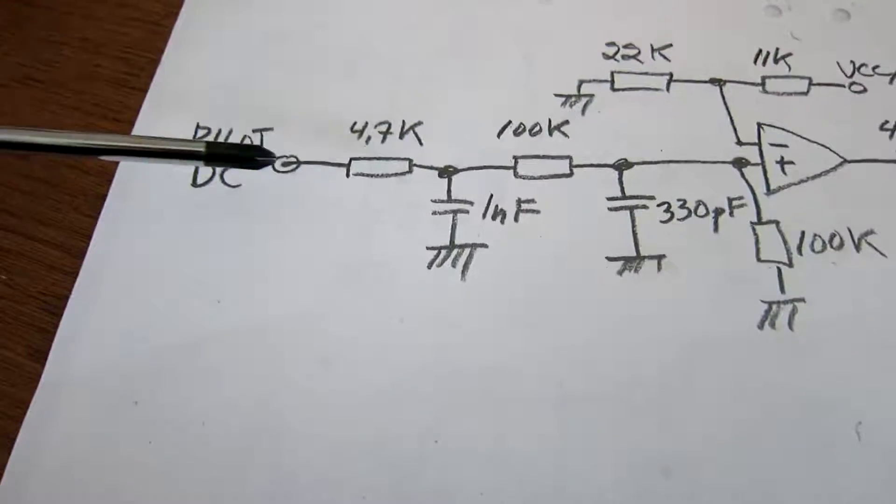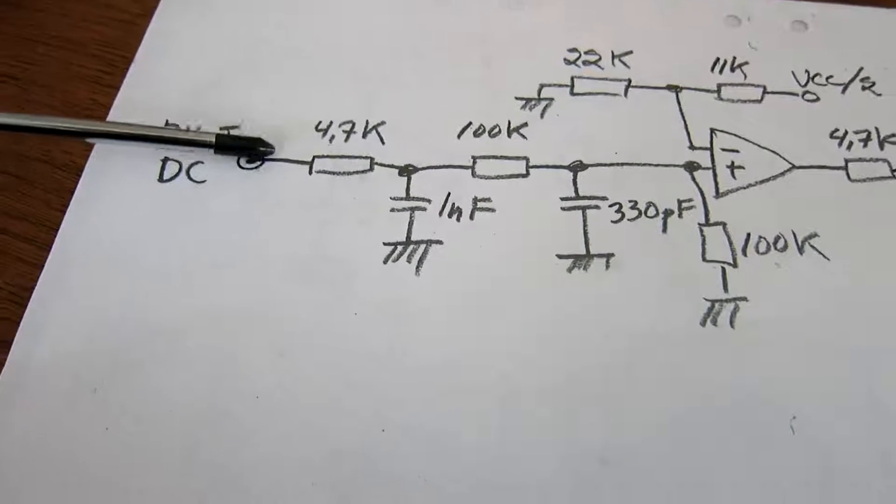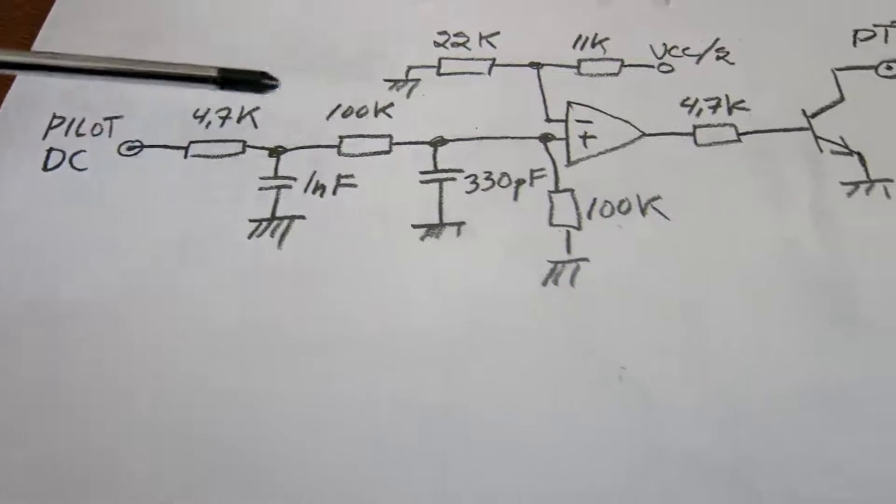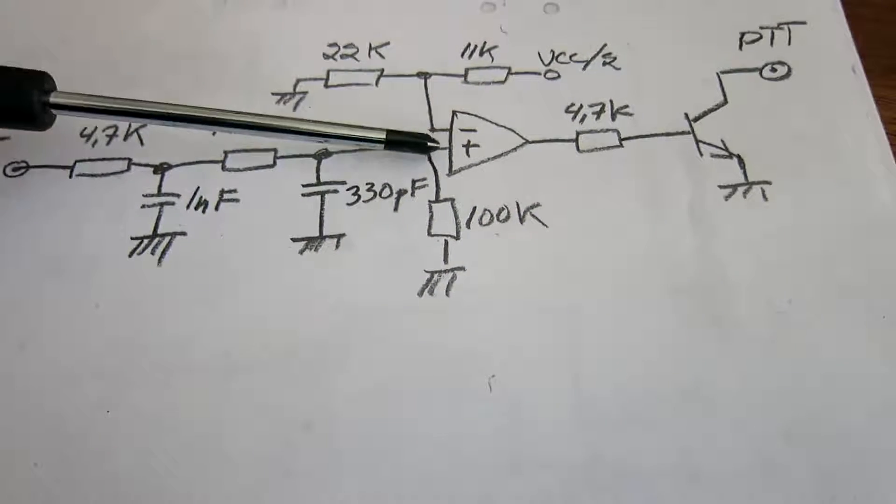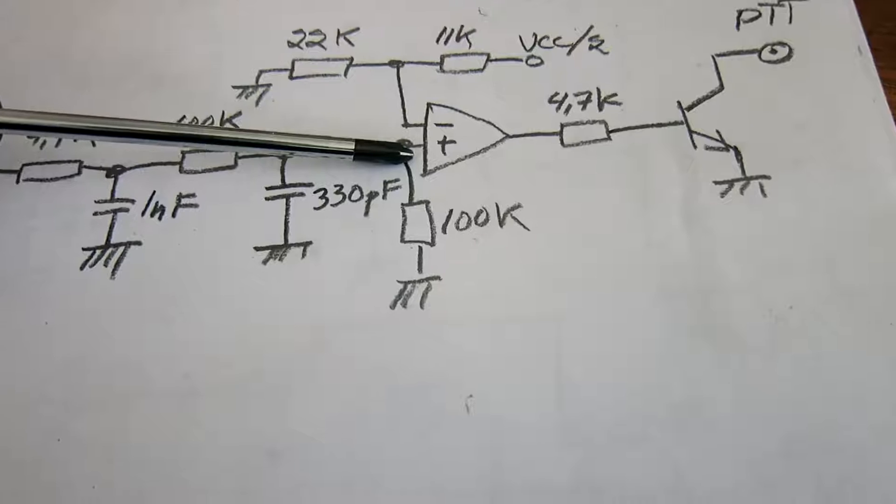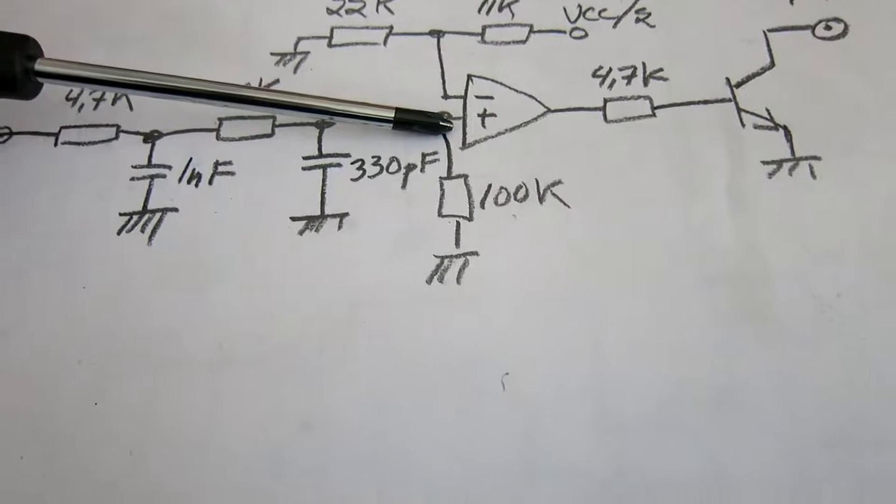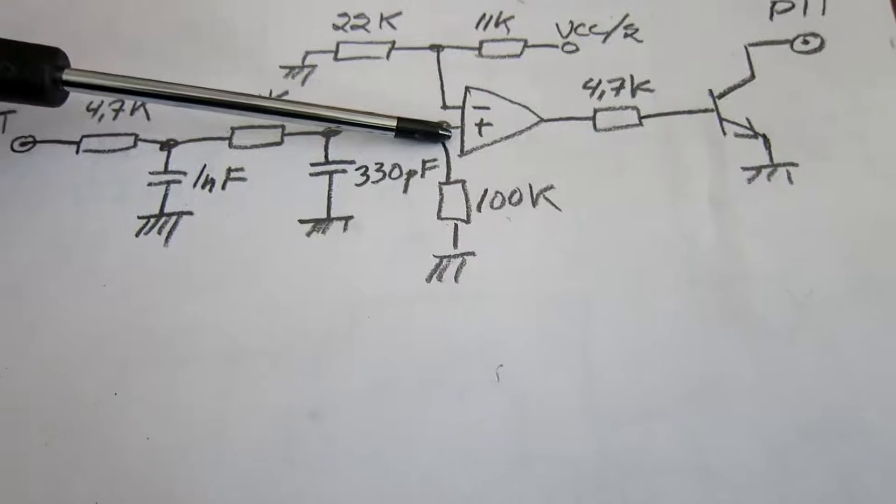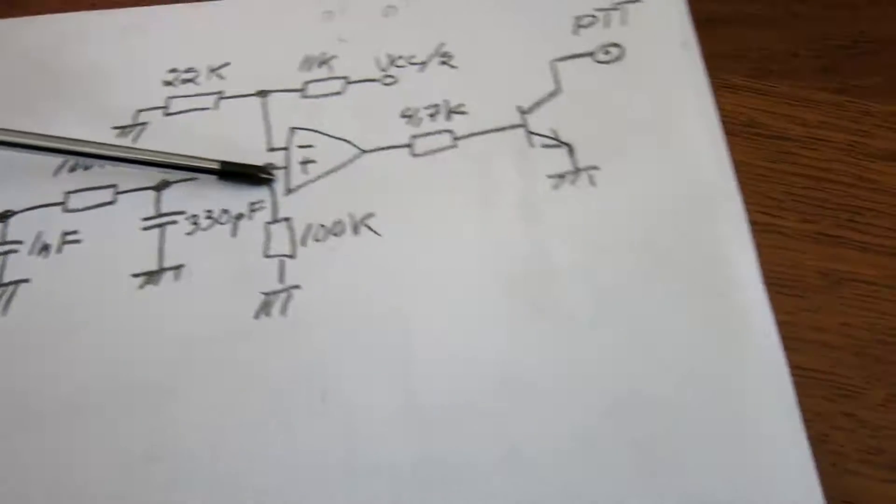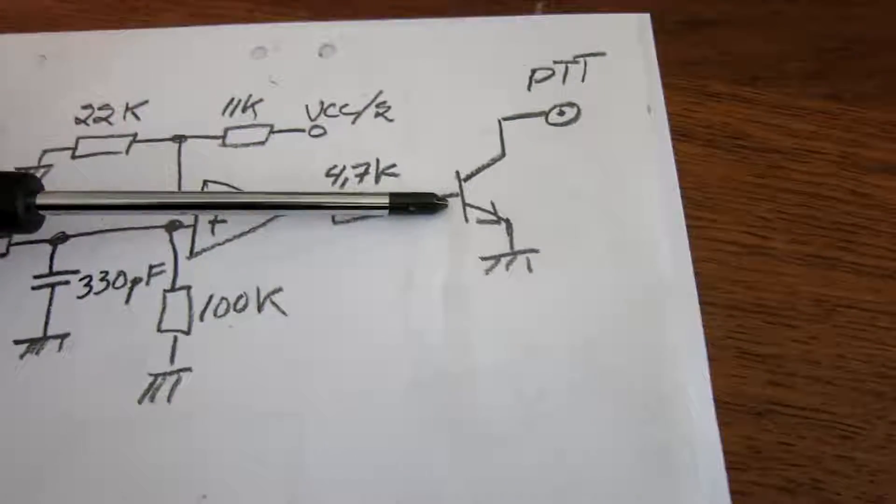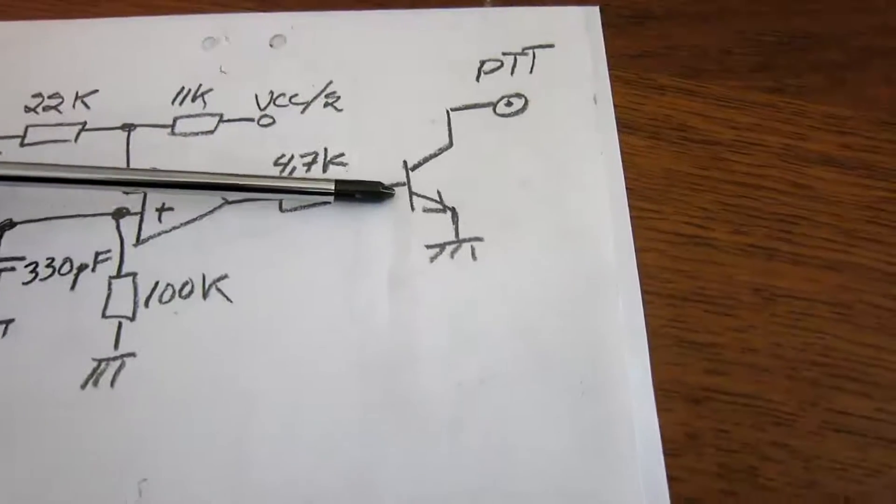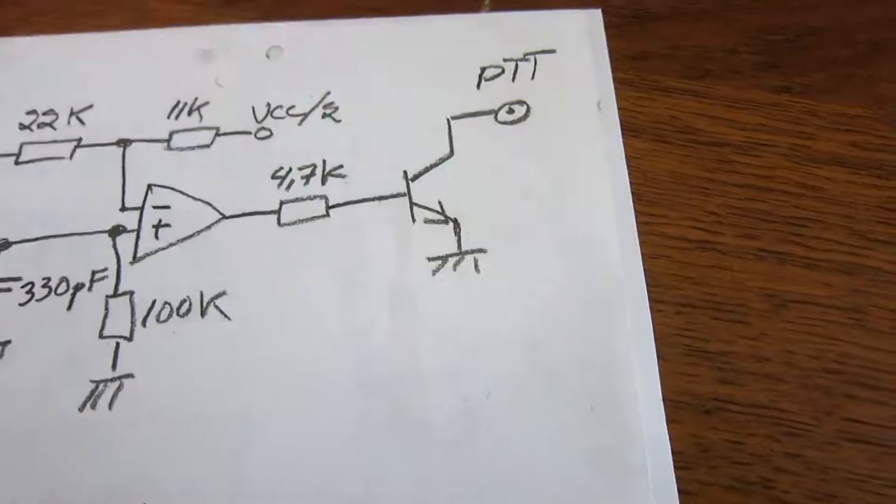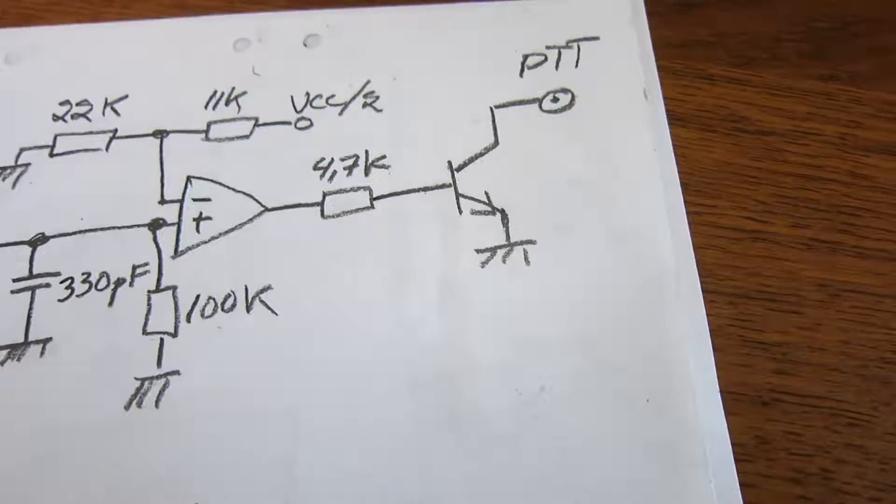Which is a little bit filtered. And then it goes into an amplifier, which is used as a comparator. And then finally there is a transistor, with an open collector, so the output can be connected to the PTT of the soft rock.